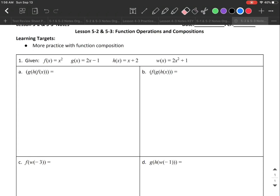In lessons 5-2 and 5-3 we're going to do more practice of function operations and compositions. There are only four problems here, so it probably won't take 30 minutes. Instead of composing two functions together, we're going to compose three functions together. We have the same functions as before: f(x) = x², g(x) = 2x − 1, h(x) = x + 2, and w(x) = 2x² + 1.